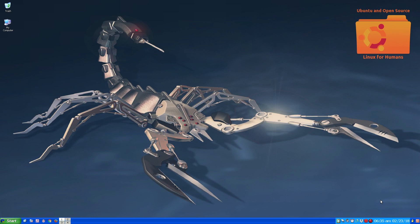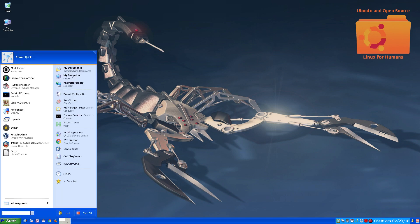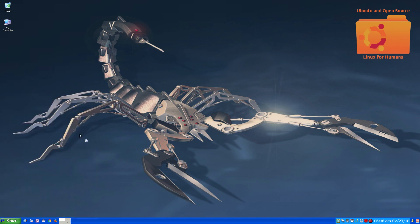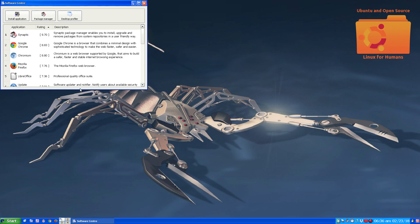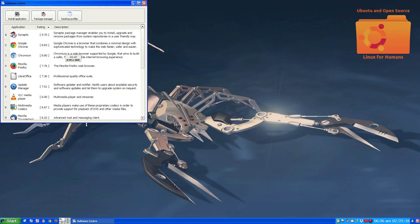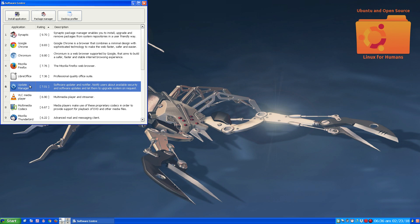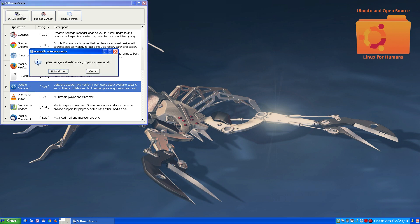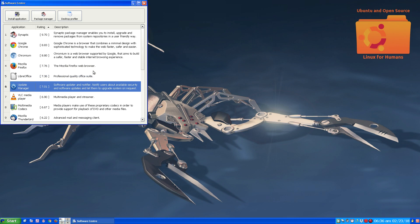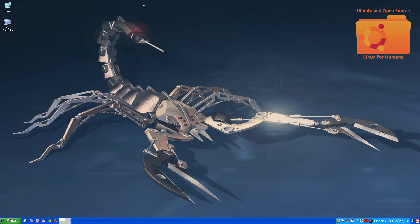In here there's install application, Q4 OS software center, and here's the update manager. What you would do is you would install that. See, mine's installed so it's asking to uninstall it, so I'm going to cancel this. I want to keep it. And what you get is a notification down here: there are 26 software updates available.